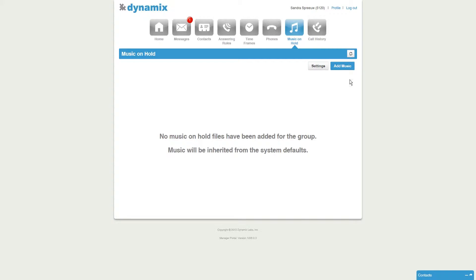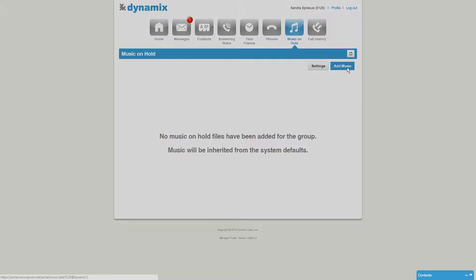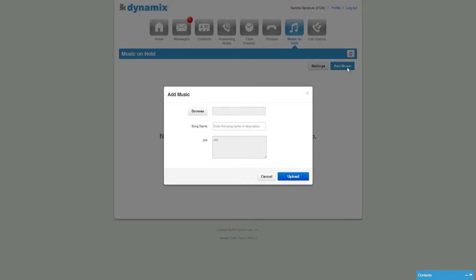For now we will click on add music. Here you have the option to upload a file from your computer. Click on browse to select the music file from your computer.